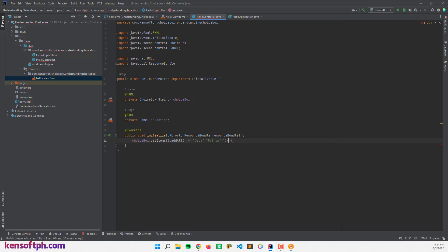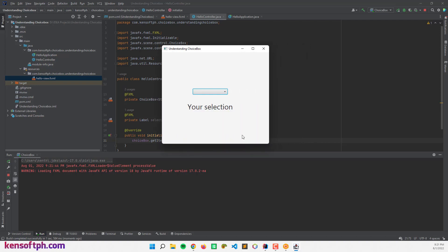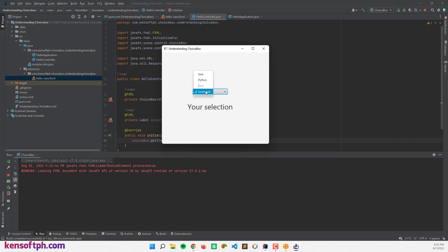Add C++ and JavaScript to the list. Let's run the application to see what it looks like. The items appear and it works — I can select Python, JavaScript, C++. Now if we select something, we should display the selected item in the label.